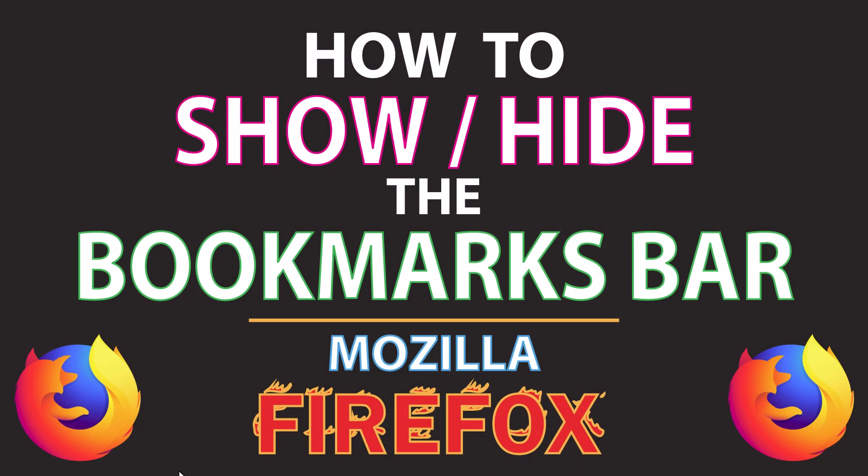This is going to be a video tutorial on how to show or hide the bookmarks bar in the Mozilla Firefox web browser. I will be using a desktop PC for this.